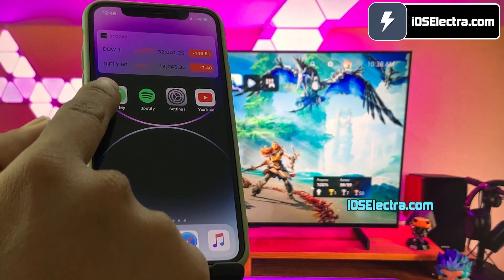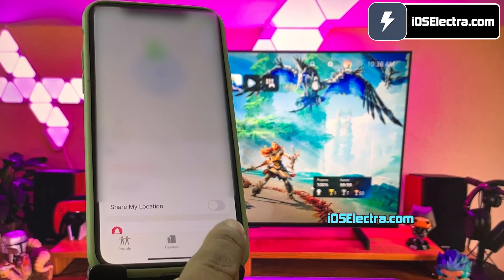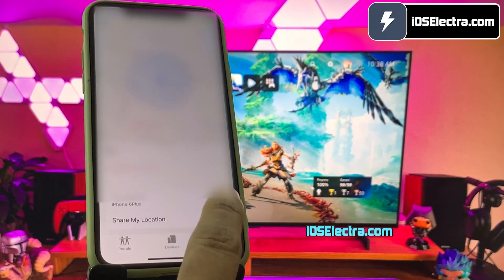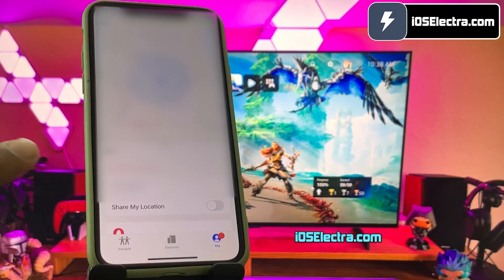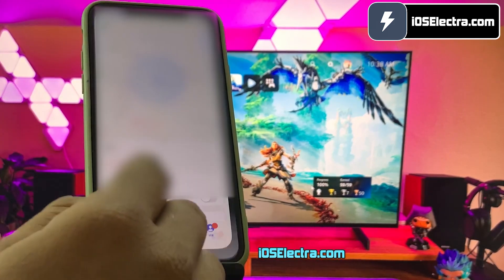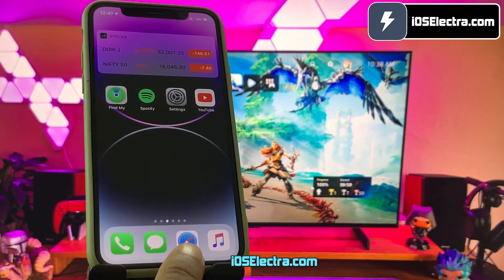Before jailbreak, you need to first go to the Find My app, then go to the Me tab and turn off the Share My Location option. Also, make sure you have more than 50% battery and a decent internet connection.